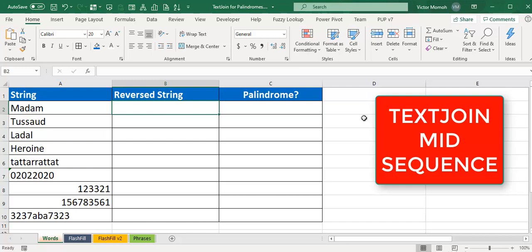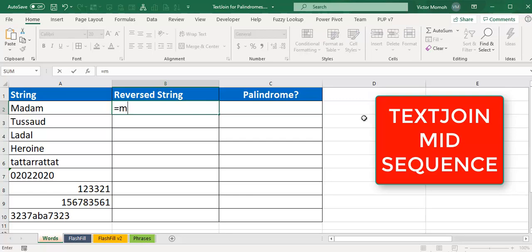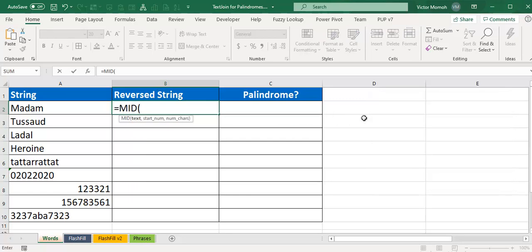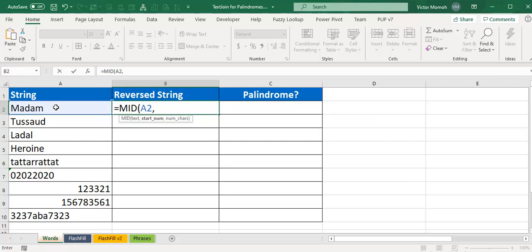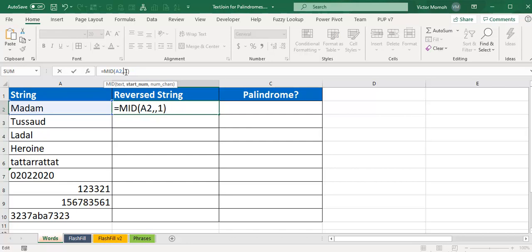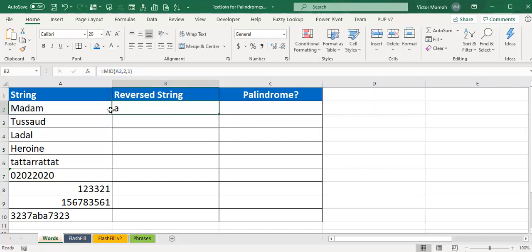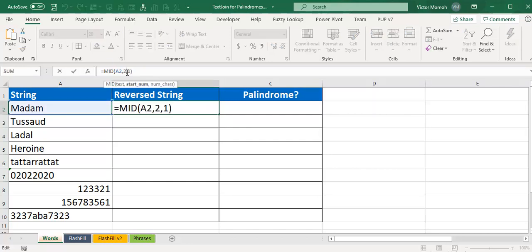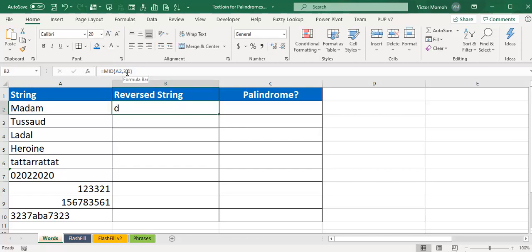Let's start off from the mid function. The mid takes the string or text, start num - if you start from character 1 and you pick one character, obviously it means you're picking the first character. You start from character 1 and you pick only one character: M. If you change your start number to 2, then you pick A. If you change it to 3, it's going to be D.